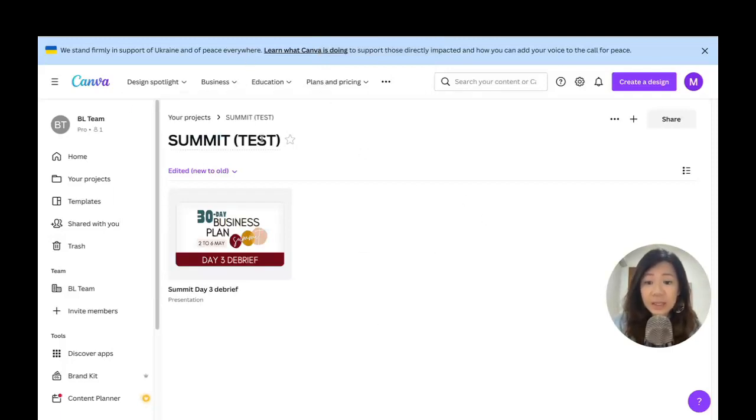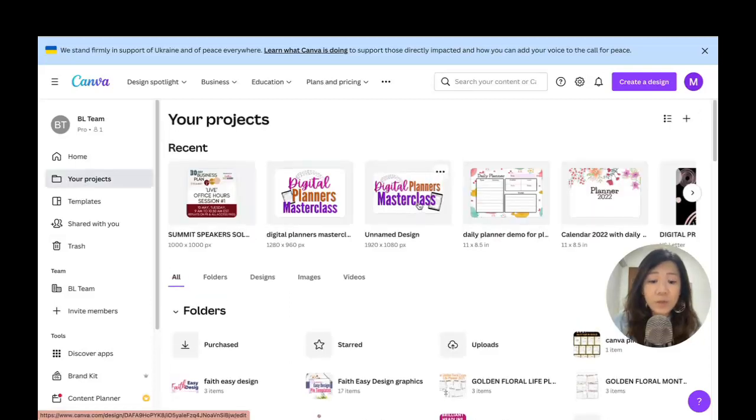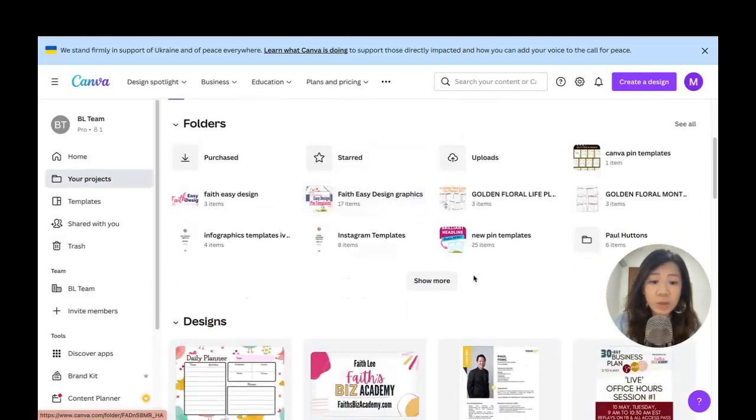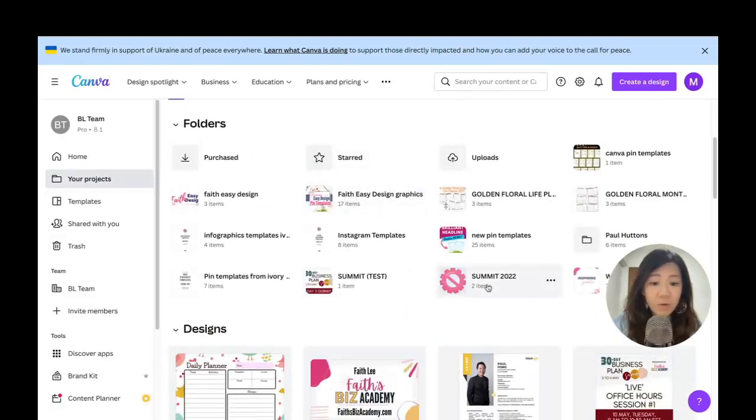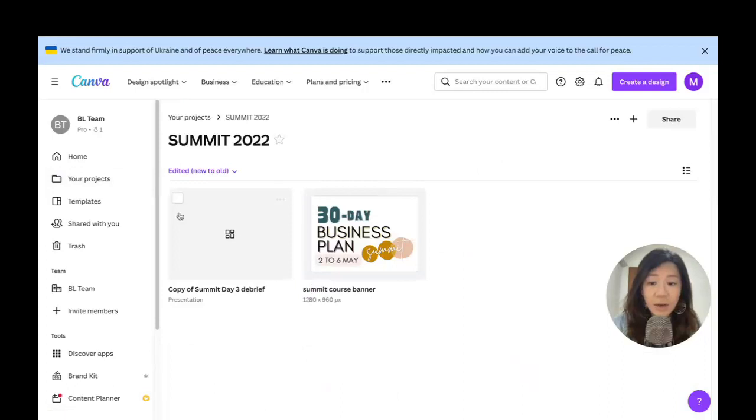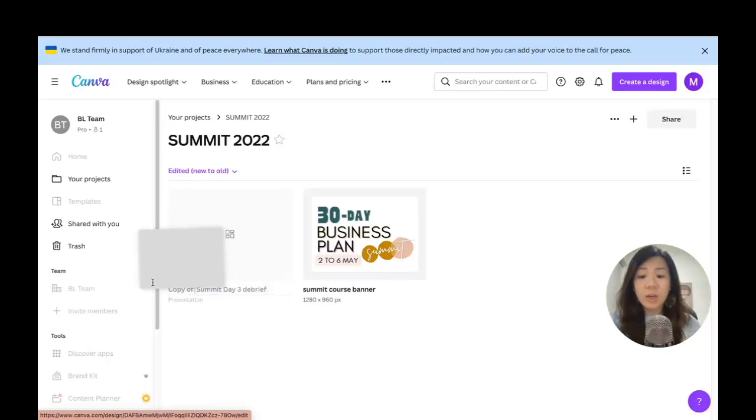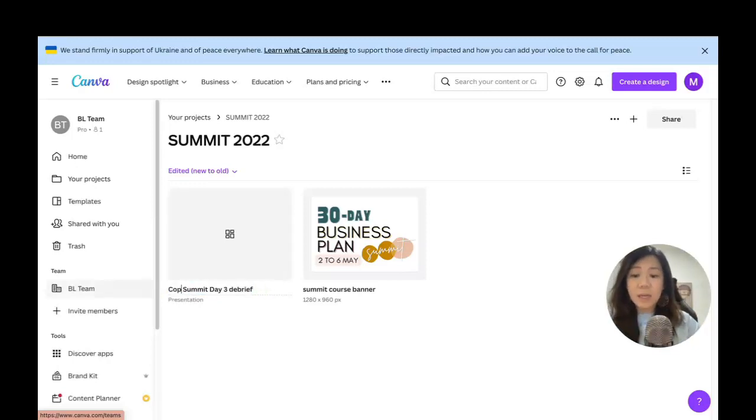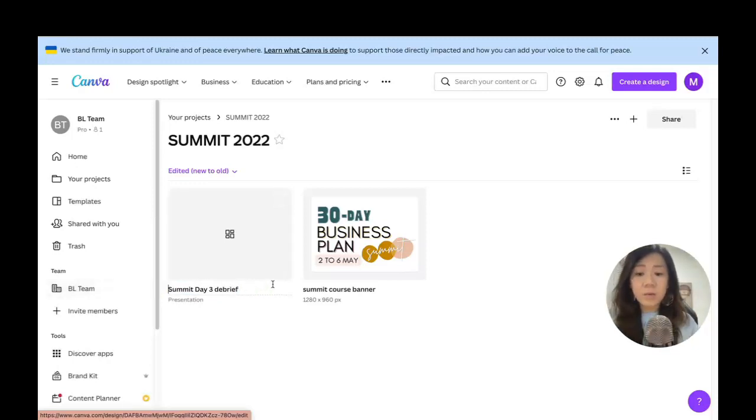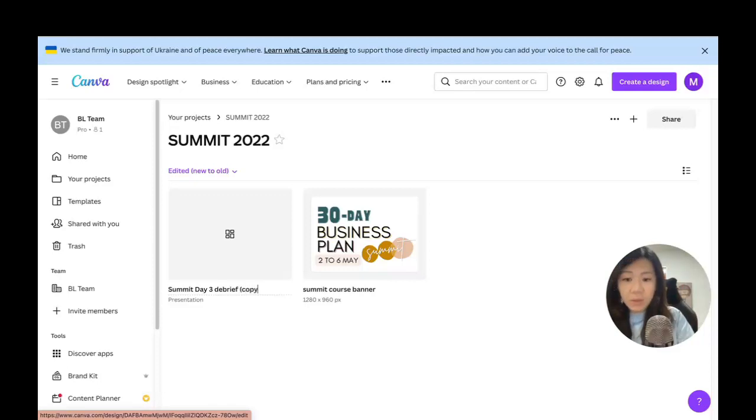If you want to have the same product in different folders for whatever categorization purposes, you would have to make a duplicate. So this one in Summit Test I only have one product here. Going back to projects, going to the other Summit folder right here, now I've got two. One you can see is a copy—of course I can just rename it as well.